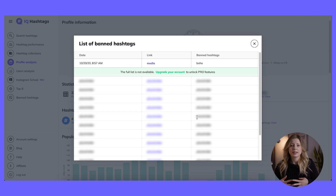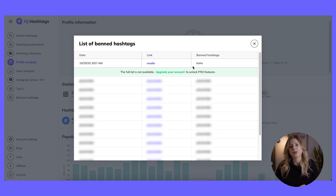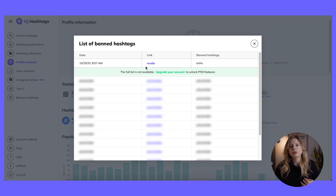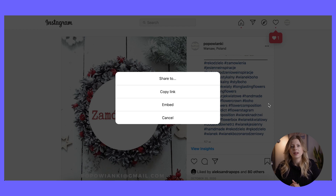As you can see, there are 14 banned hashtags in this Instagram account. Click view to enter the screen with the list of banned hashtags. If you're using the free version of IQ Hashtags, you can test this feature and track down one banned hashtag — in this case, the hashtag boho. It doesn't look harmful at all but it is banned on the platform, showing how easy it is to fall into this trap. Here's the date and time when the post was published and a media link that transfers you to the Instagram post where you've used the banned hashtag.